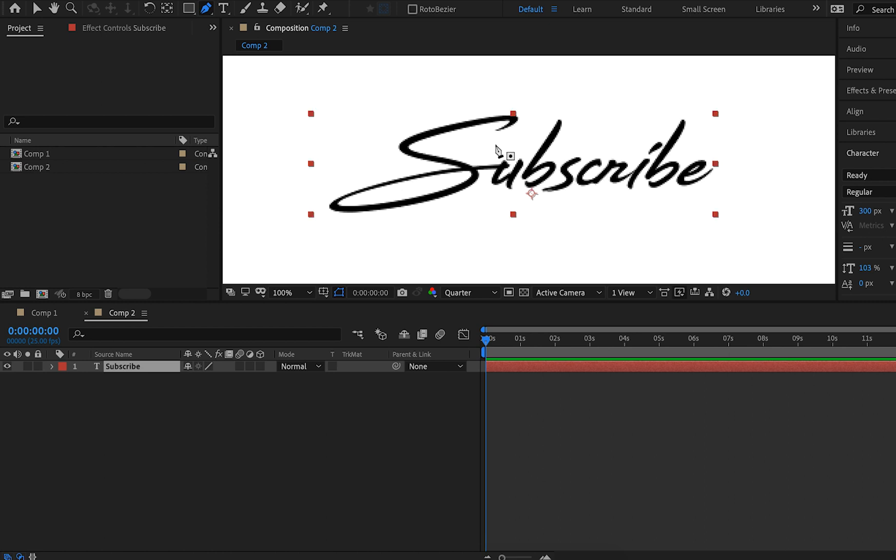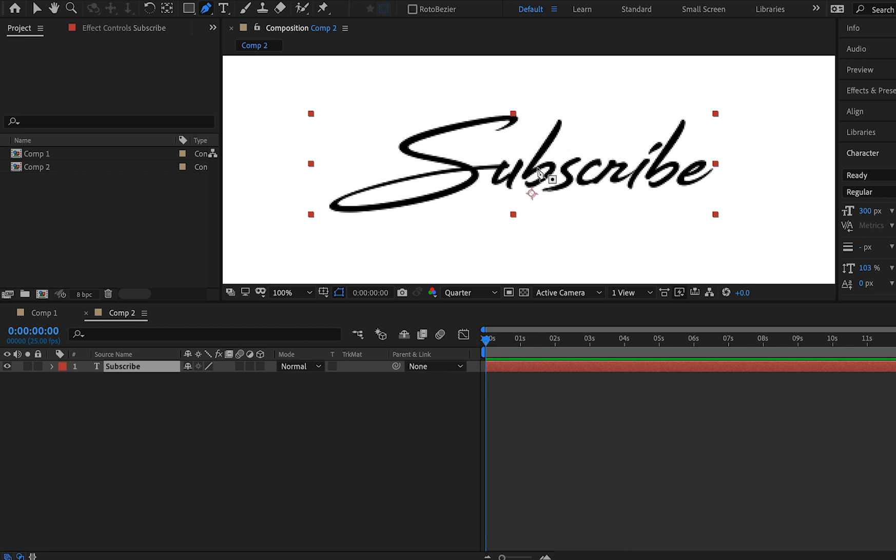Most people start their S's at the top, go down, swivel around, go into the U, and then I think most people go B from the top like that, and then they do the S from the top, and then the C just like that, and then the I, B, E just like that.